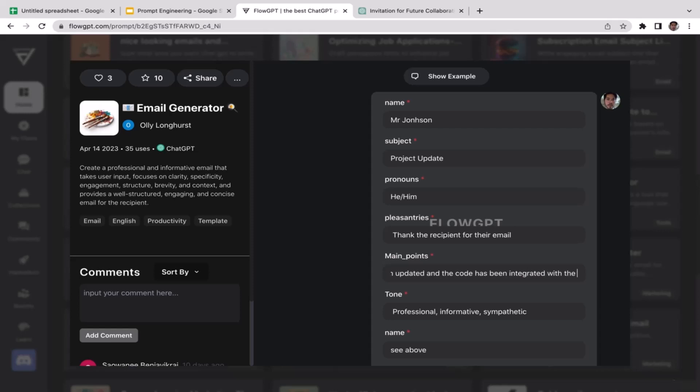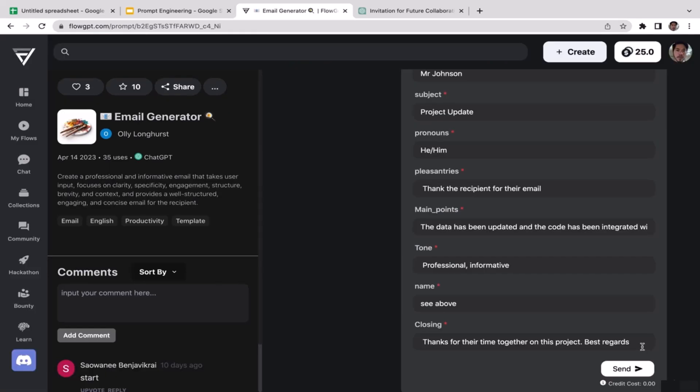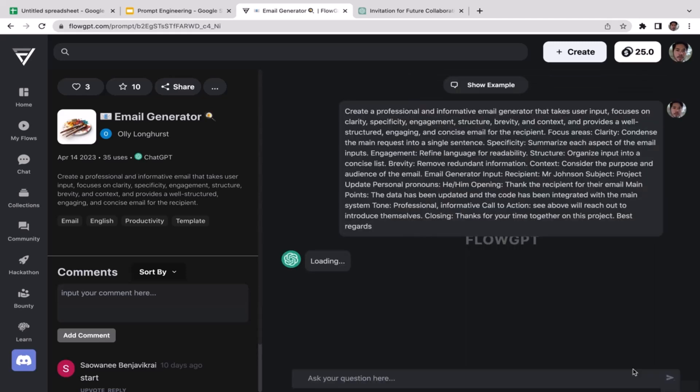That's my main message, my main point. The tone is going to be professional, informative, and maybe not sympathetic, we're just going to remove that because that's not very relevant to our topics. For the name it's going to be Reverend to Mr. Johnson. I think I'm going to scroll down a little bit. Lastly for the closing it's going to be thanks for their time together on this project, best regards. I'm going to replace their with your.